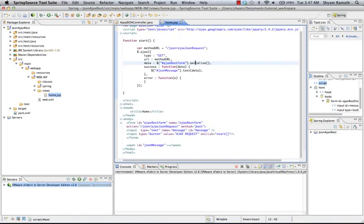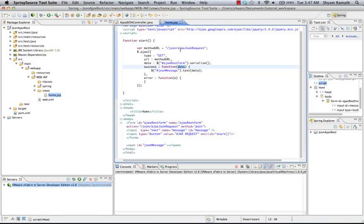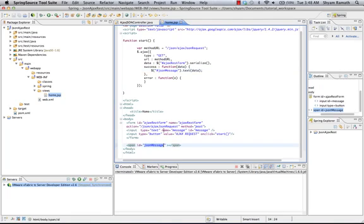We're going to serialize the form. We're going to see this JSON message ID. That's the span where I'm going to put this return message. And that's all.